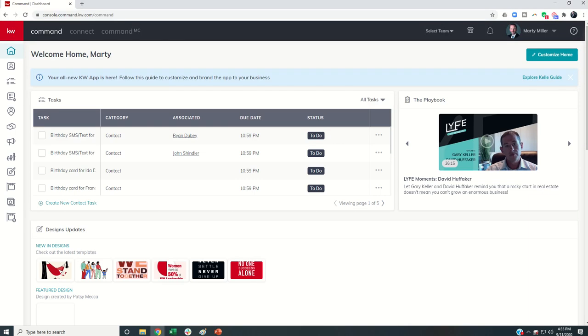Good morning, Keller Williams, and welcome back to the KW Command 66 Day Challenge 4.0, and today is day 56.